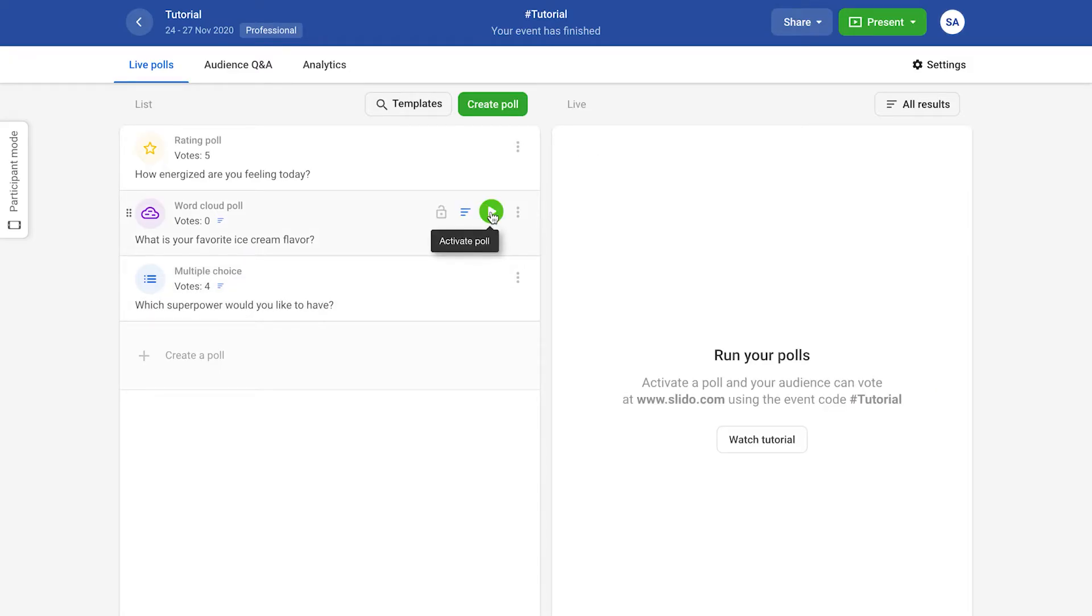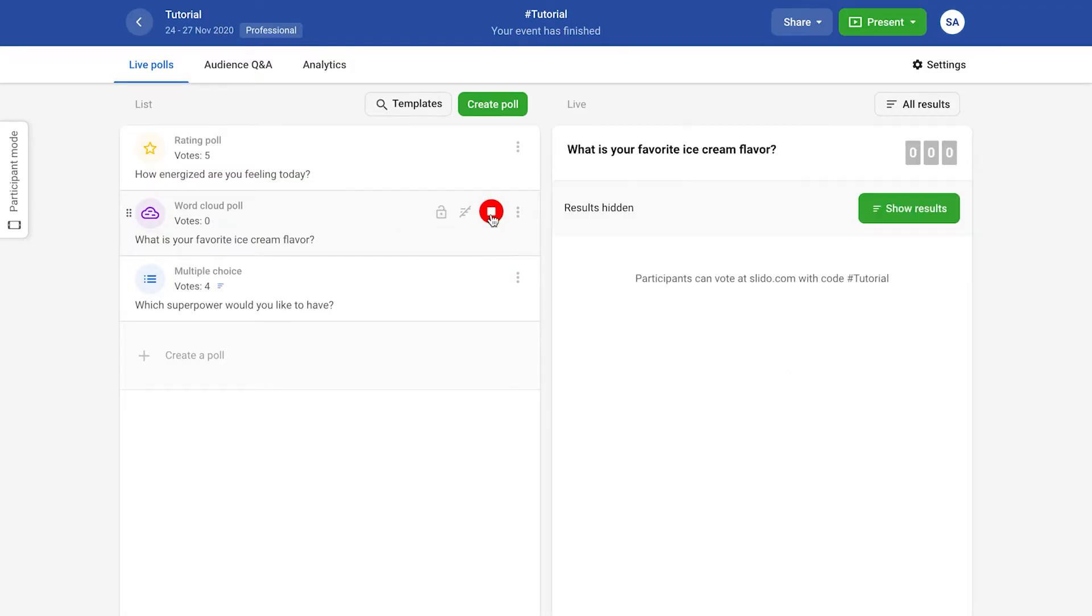If you need to run a poll without showing the results, click the results icon before activating it.